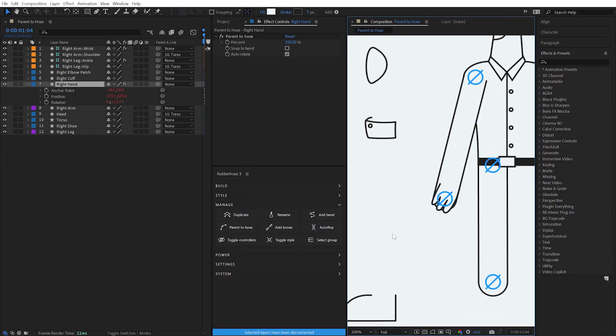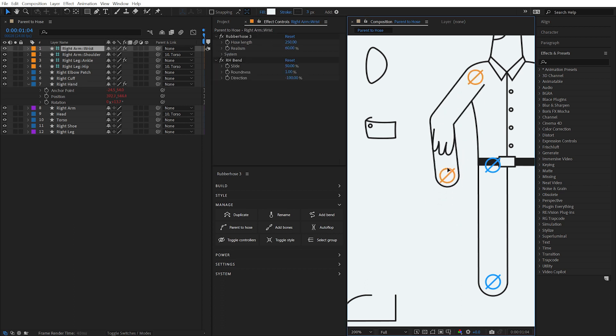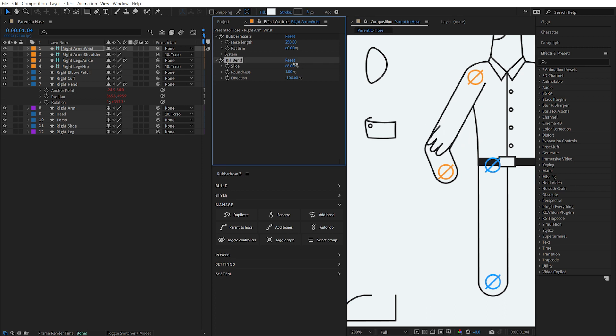A Parent to Hose effect is added to the parented layers and allows you to adjust the point of attachment to the hose. This point responds to the shape of the hose, providing greater flexibility for what's possible with a rubber hose rig.